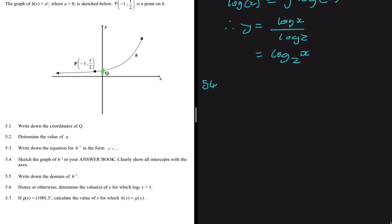For 5.4, we need to sketch the graph of h inverse, clearly showing all intercepts with the axes. Our function is y equals log base two of x. For this graph, we cannot have a y-intercept because log of zero is undefined. We can only find the x-intercept.